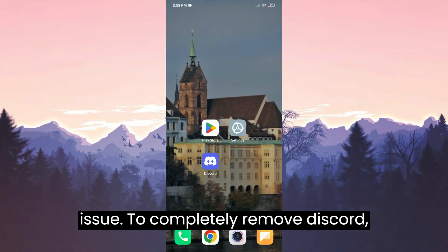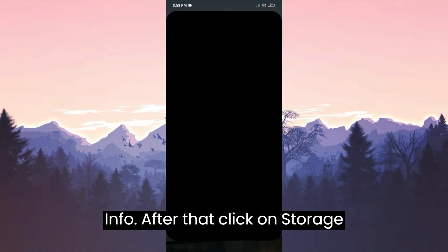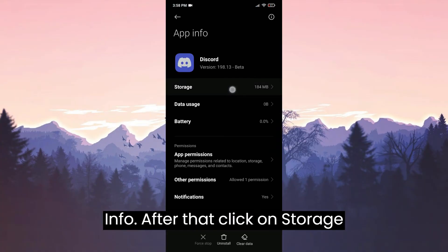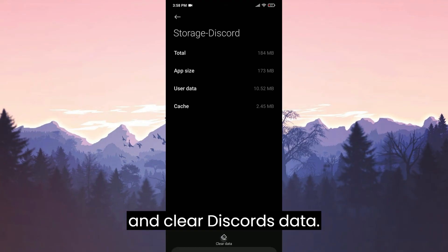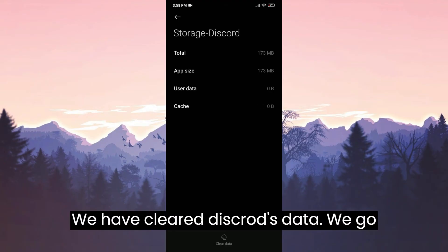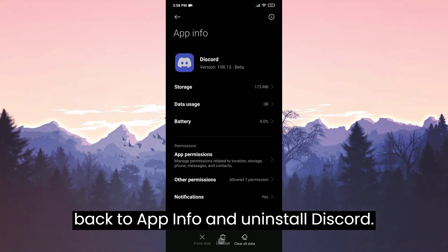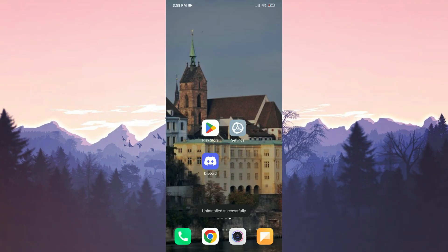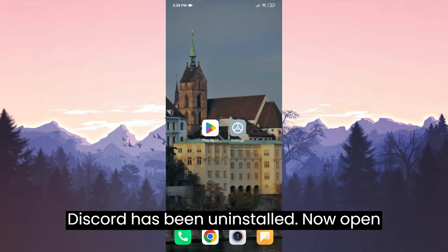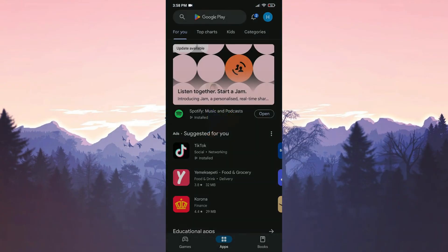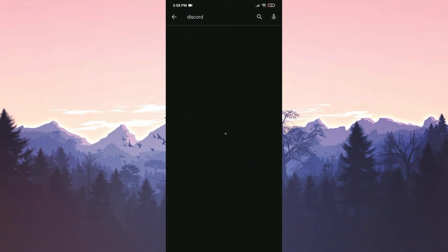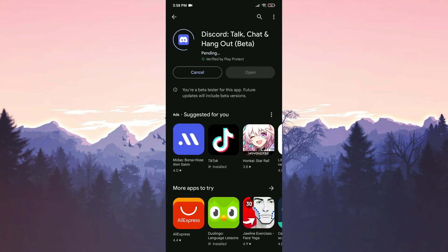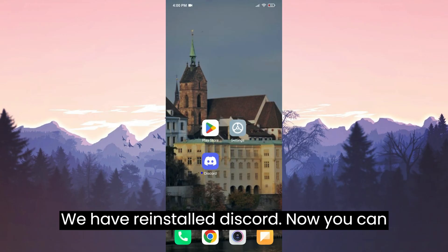To completely remove Discord, press and hold Discord then click on App Info. Click on Storage and clear Discord's data. Then go back to App Info and uninstall Discord. Now open the Play Store and download Discord again.